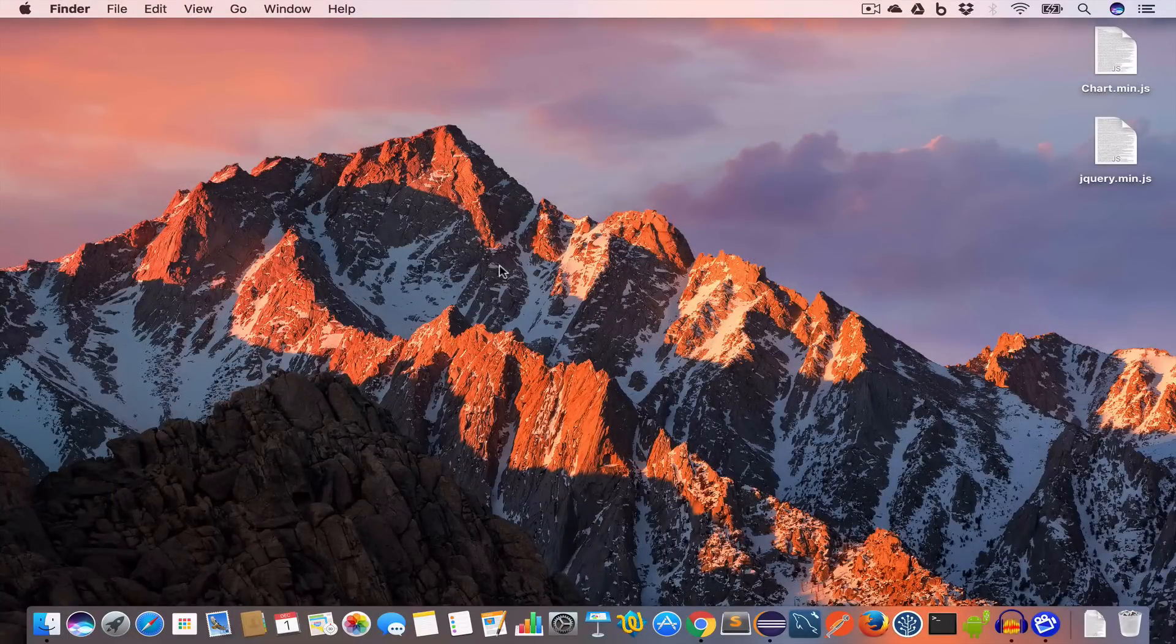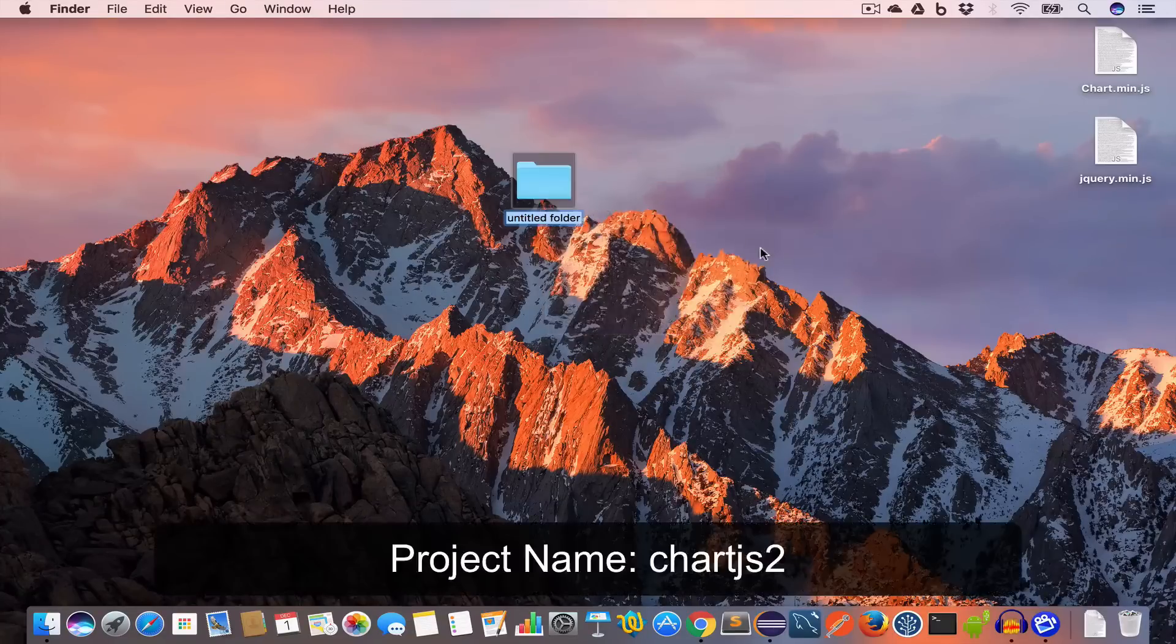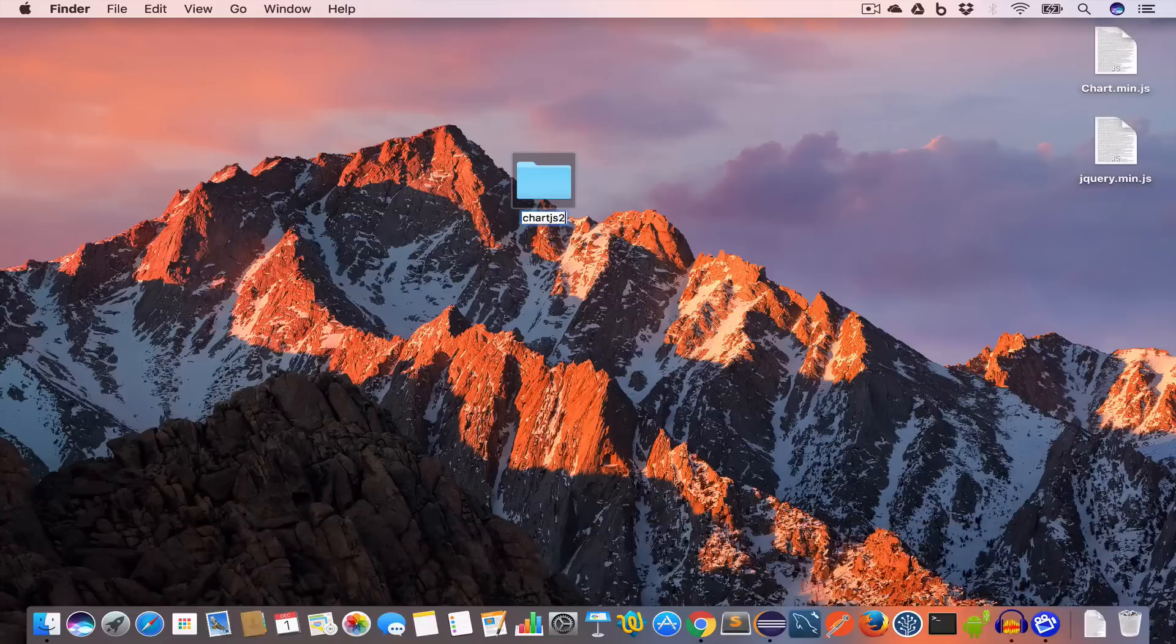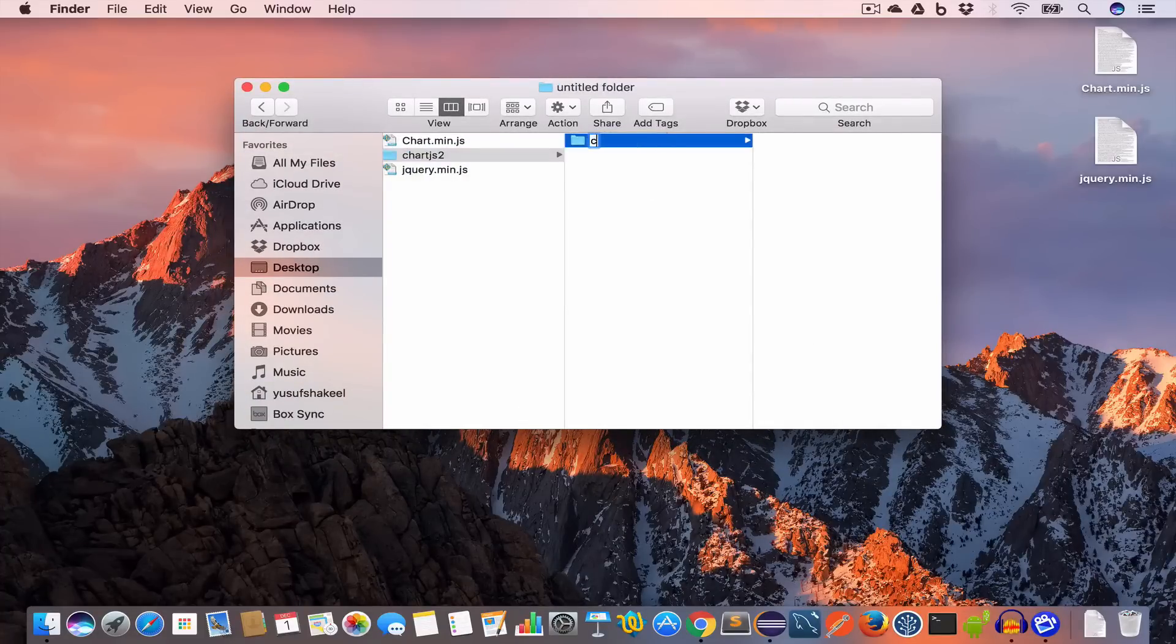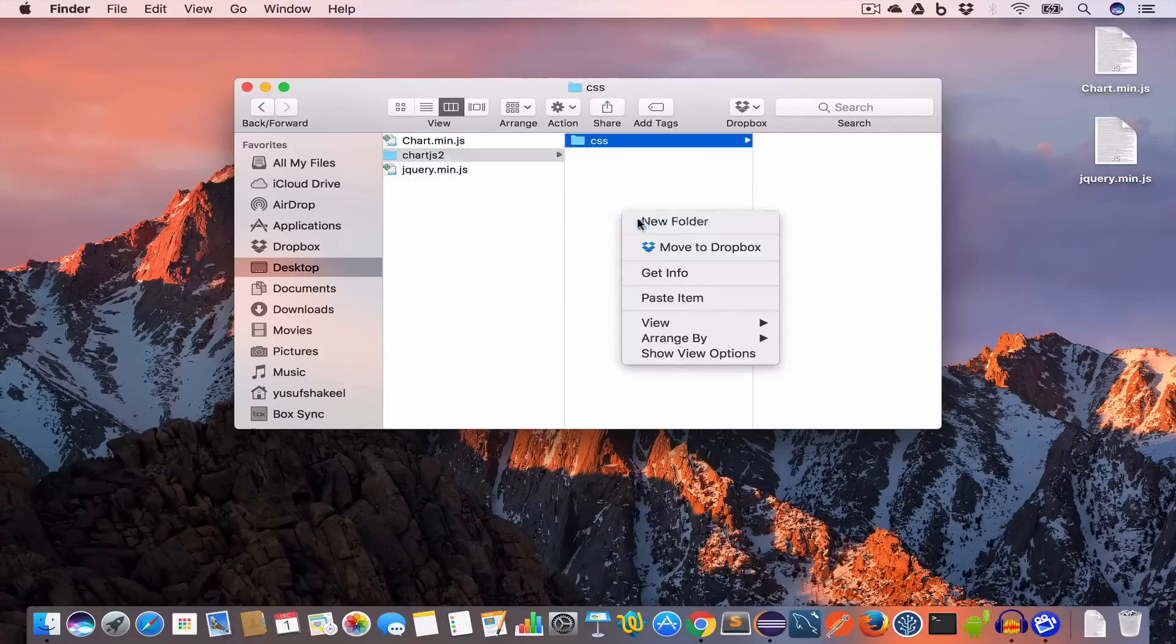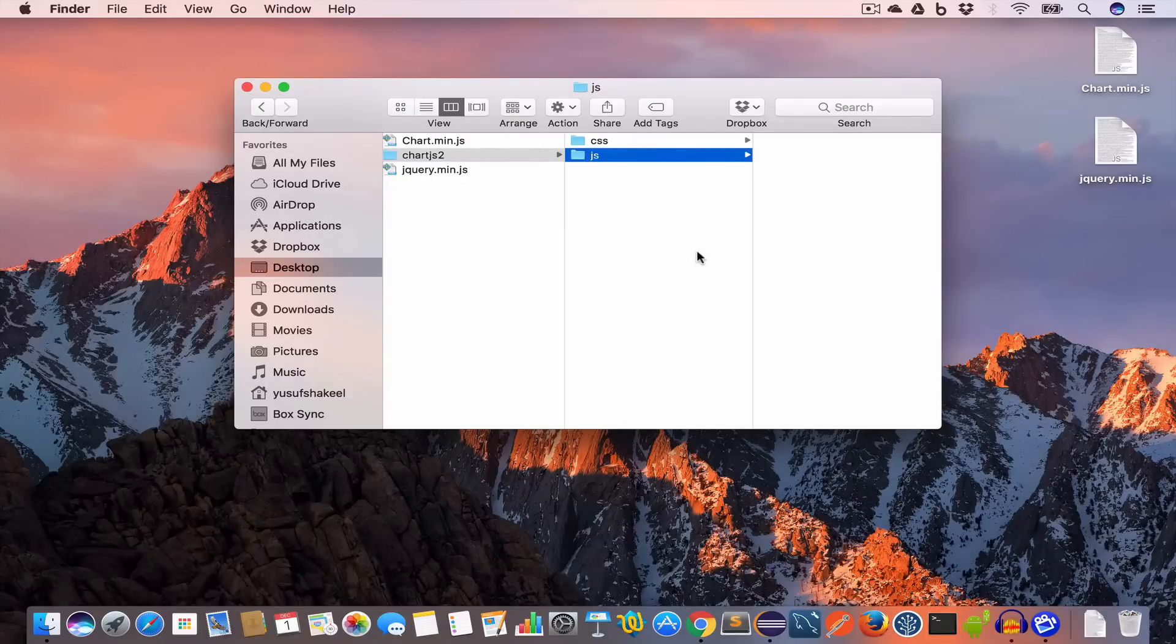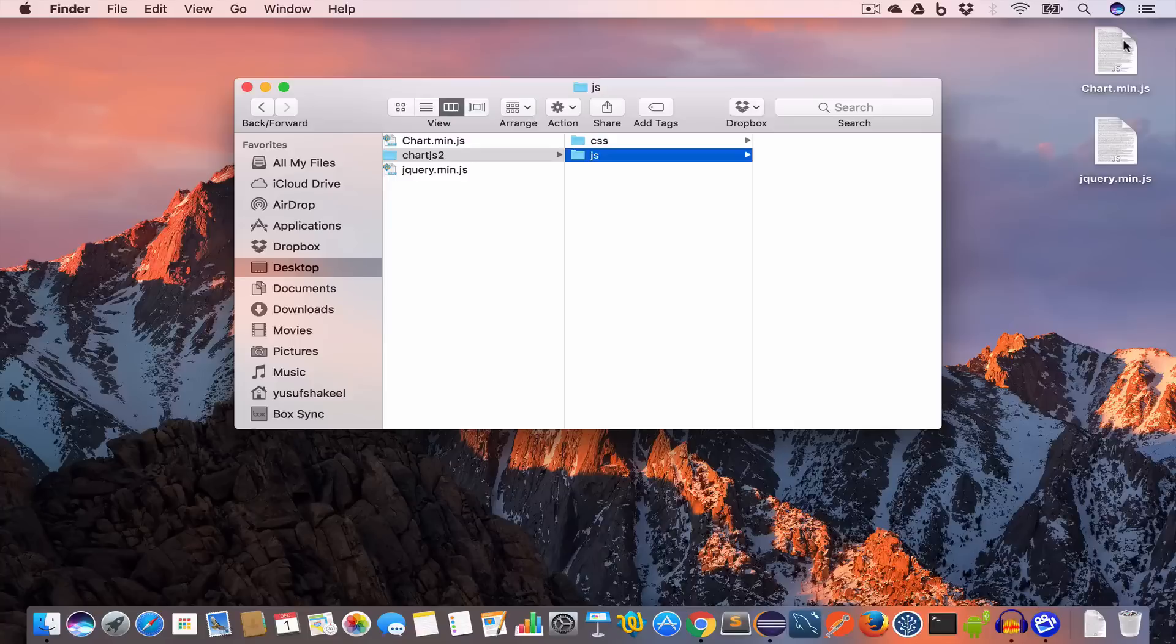It's time for us to create our project folder. I will go ahead and create one on my desktop. Right click, new folder, and I will name it chartjs-2. Inside this folder I will create a CSS folder where we are going to save all the stylesheets. Then I will create a JS folder where we are going to put all our JavaScript files.